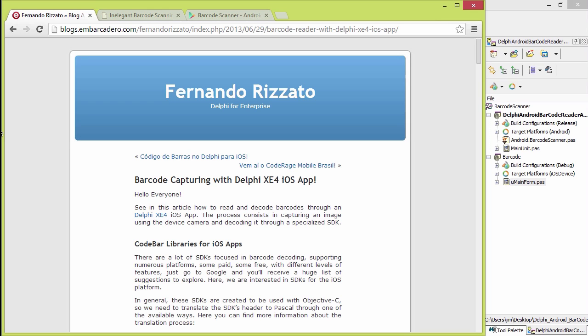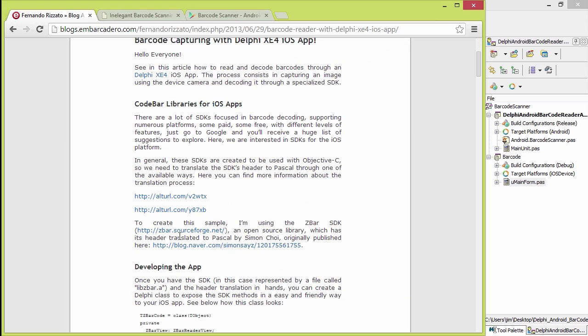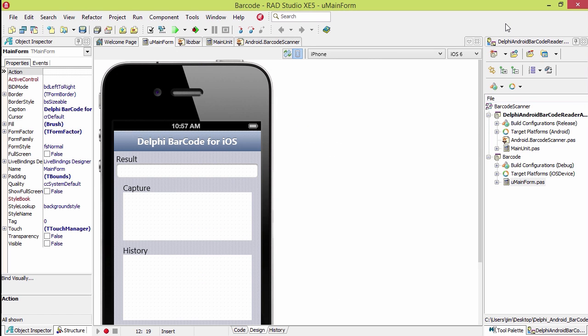The first one was actually written by Fernando Rosado during XE4 for iOS, and it makes use of the ZBar SDK. The code that he has there in his blog will download and run just fine under XE5.